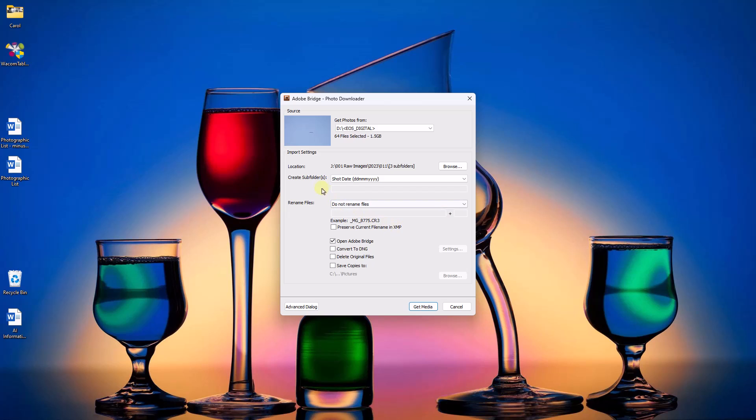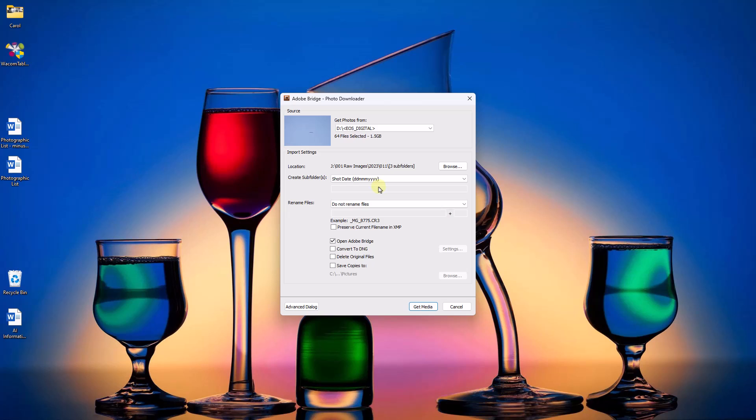So we do need to make sure we've got the shot date right: date, month, and year. And once we actually set this, this will remain until we change it. So next time we download images, we won't need to change that.